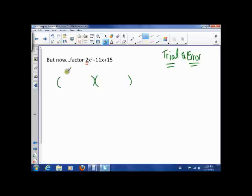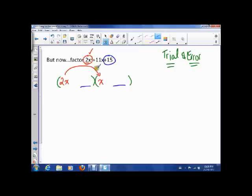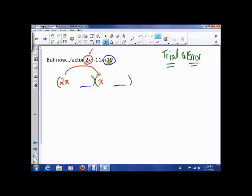What I do want to guess is that one of these has to be a 2x and one has to be an x, because those multiply to 2x squared. Now the numbers here have to multiply to 15, and in the past they also had to add to 11. But because of that 2, it makes it problematic — there are no numbers that simply multiply to 15 and add to 11.